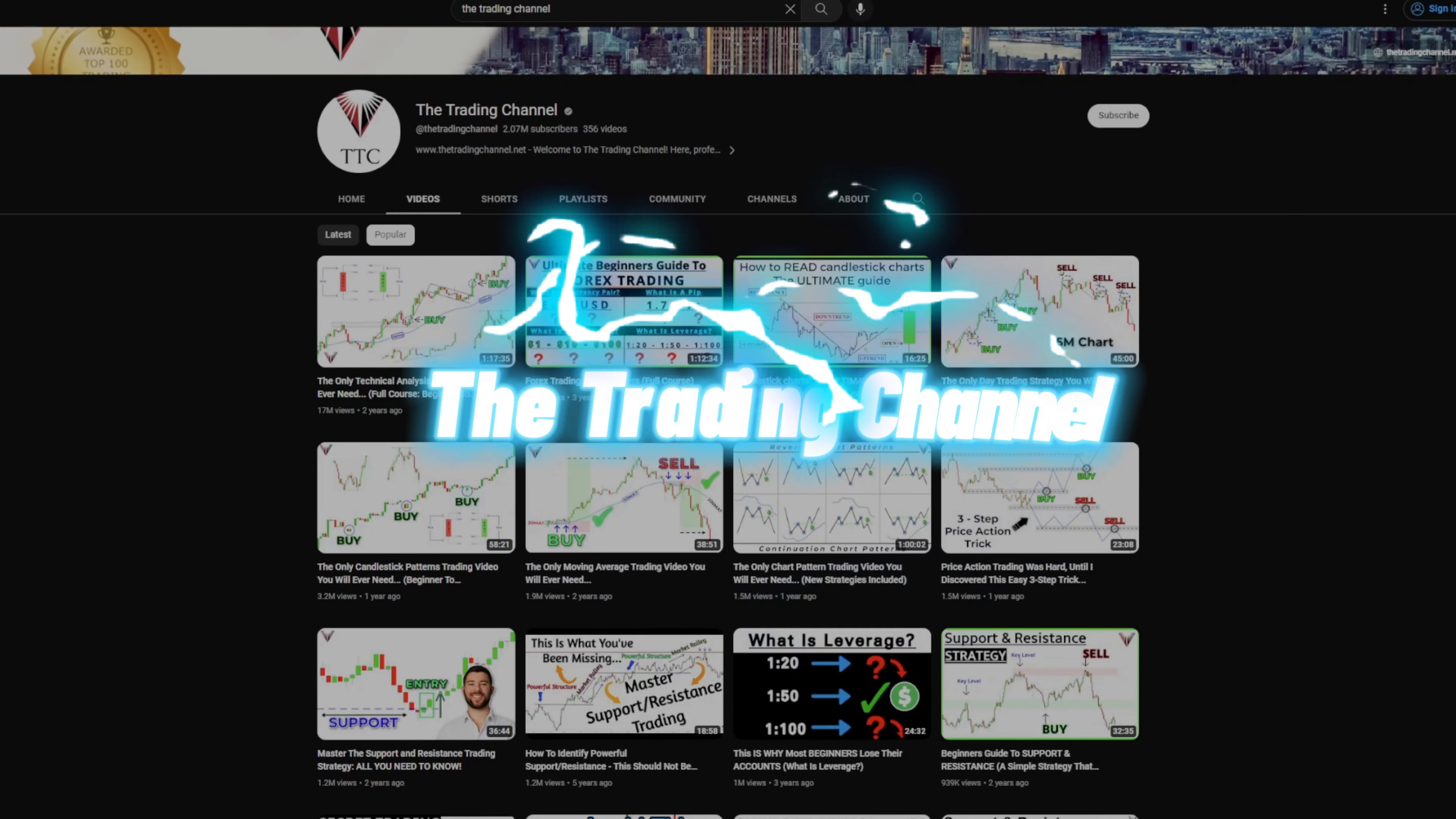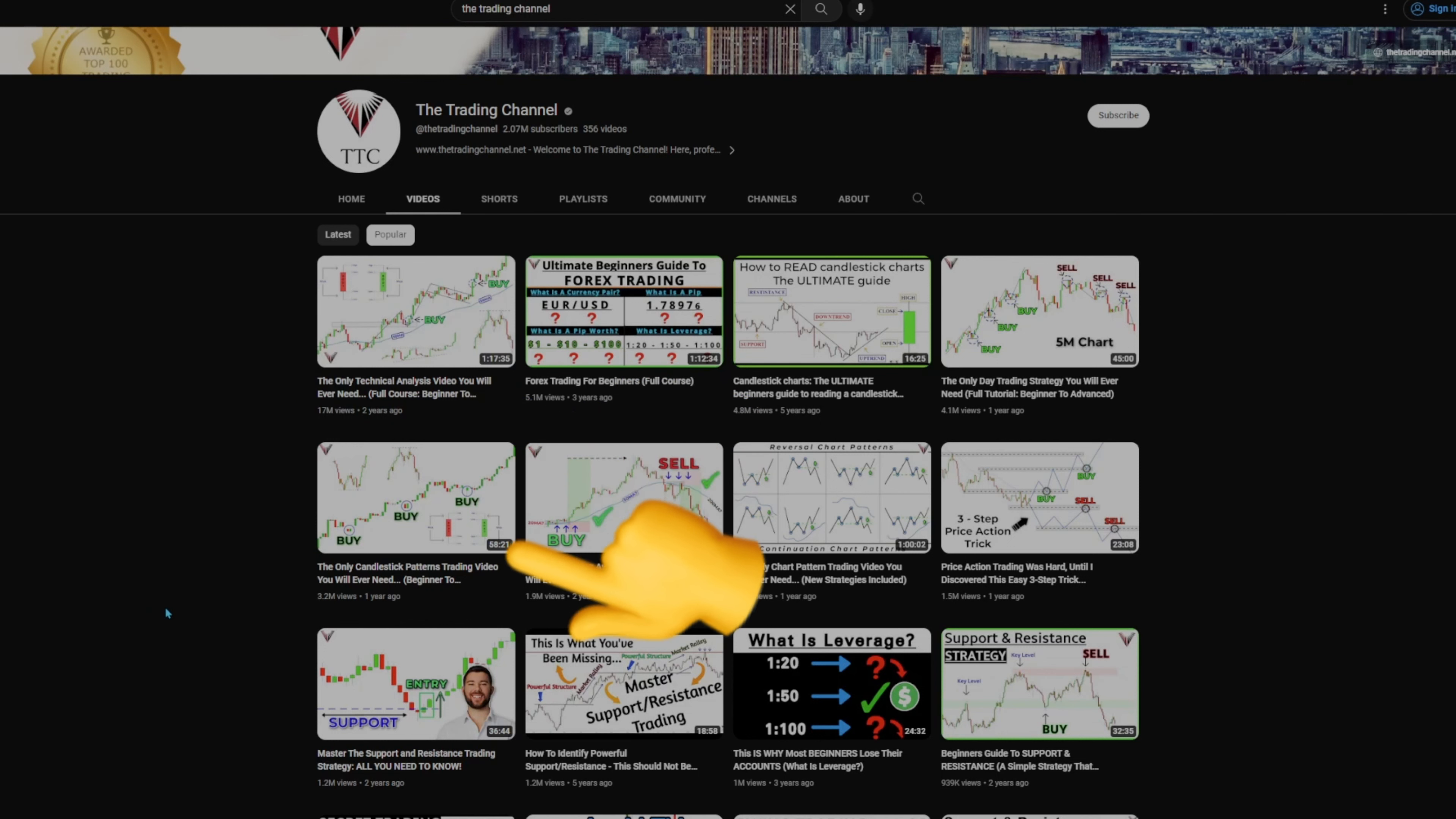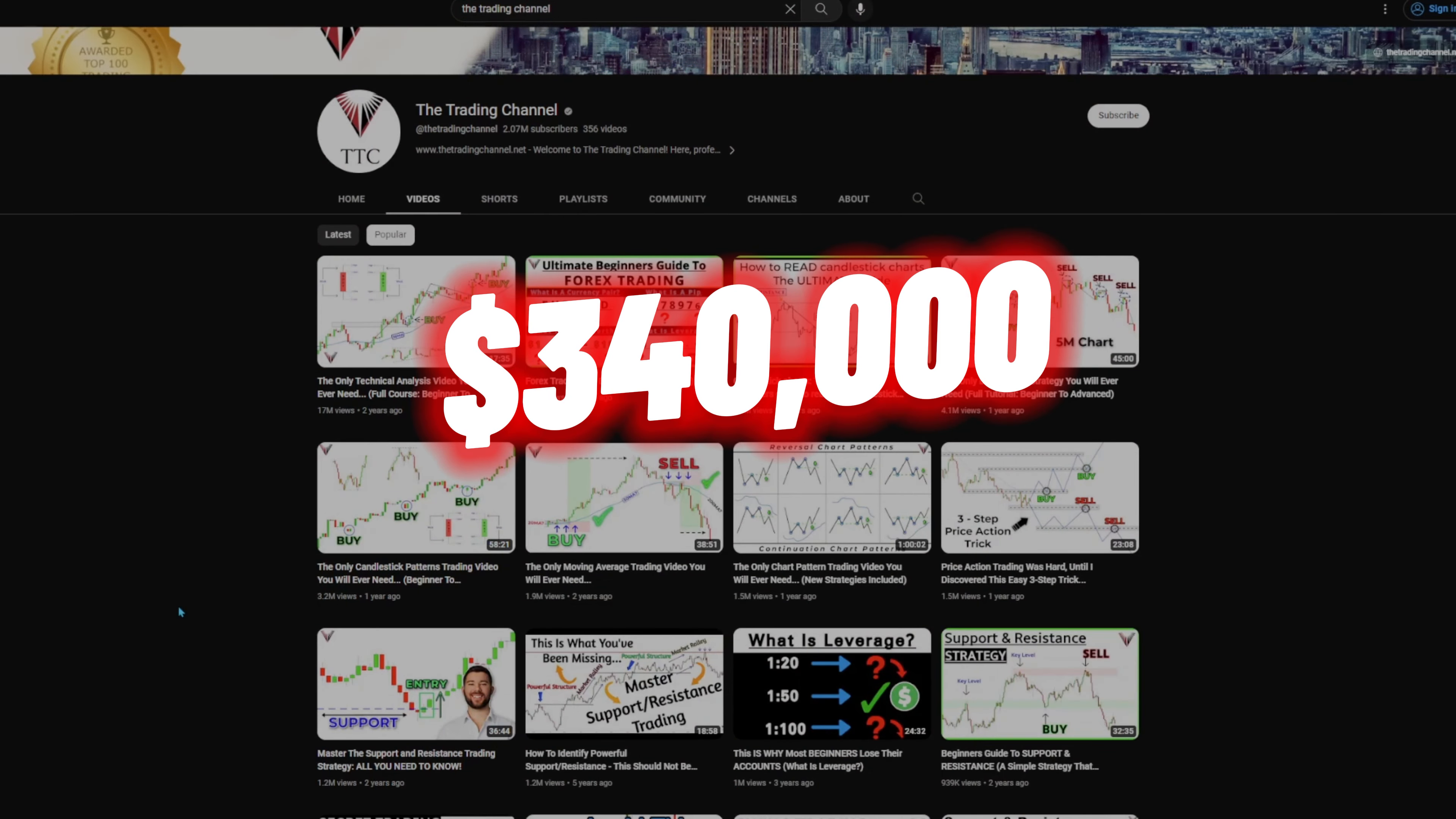Another big channel is the Trading Channel. This channel has accumulated millions and millions of views. We can see the most viewed video here being 17 million views on a video that's over 1 hour and 17 minutes long. This video's average CPM, if the ads were done correctly on this video, should be around $25 for their RPM alone. However, let's assume they only got a $20 RPM on this video. For 17 million views with an average RPM of $20 off this one video, this channel made $340,000.